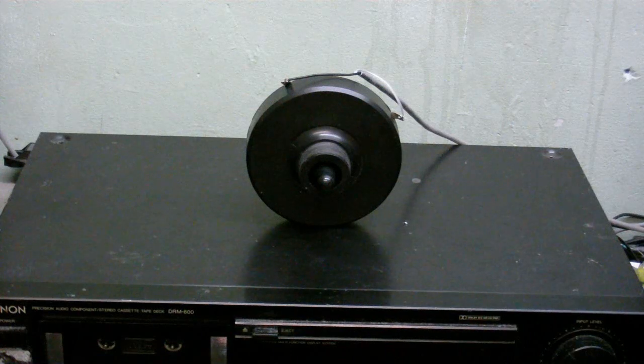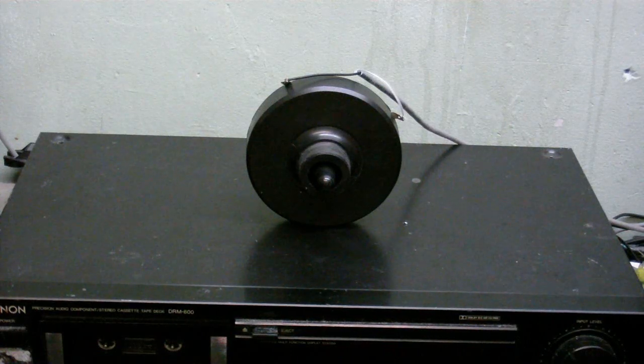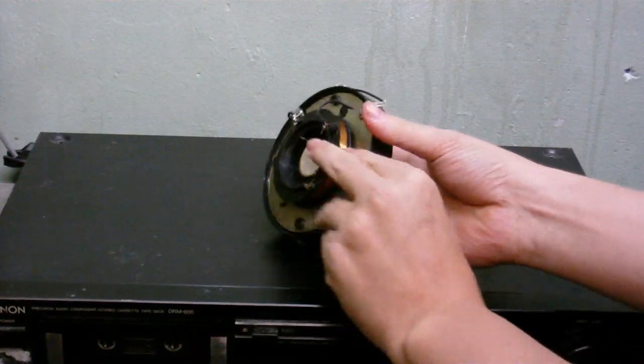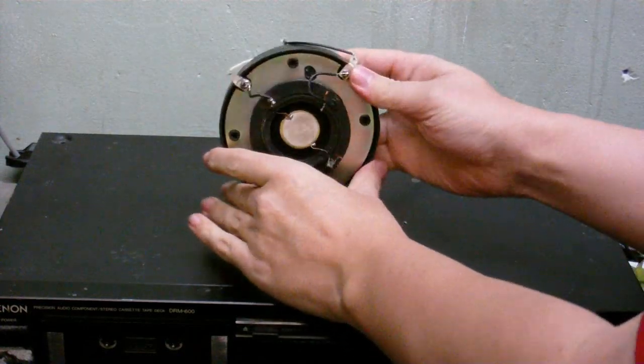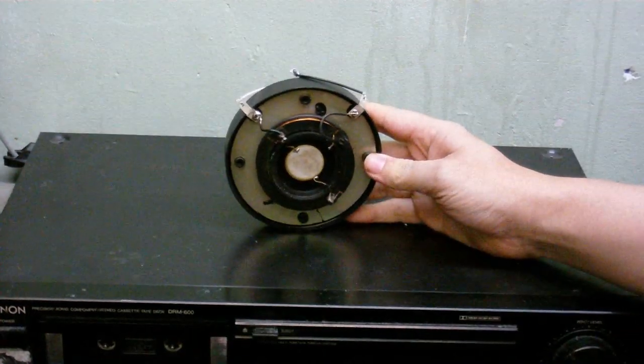But anyway, time to see what's inside. Turn it around. You can see I've removed the back.